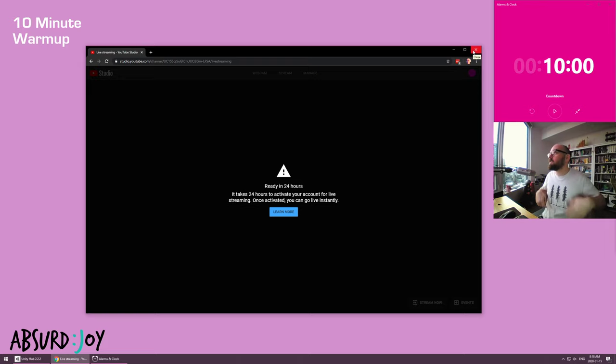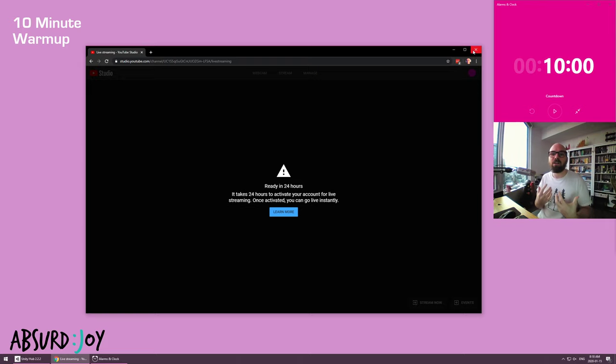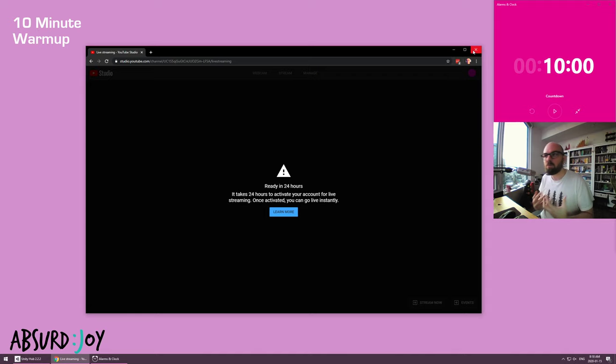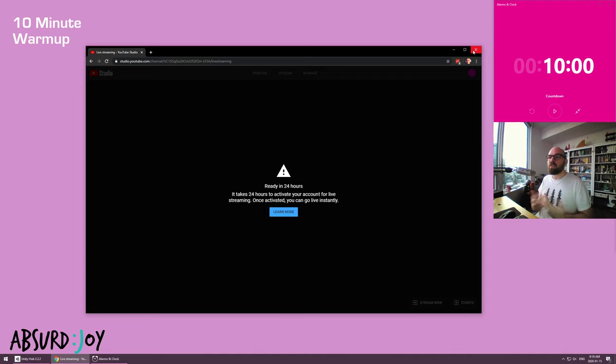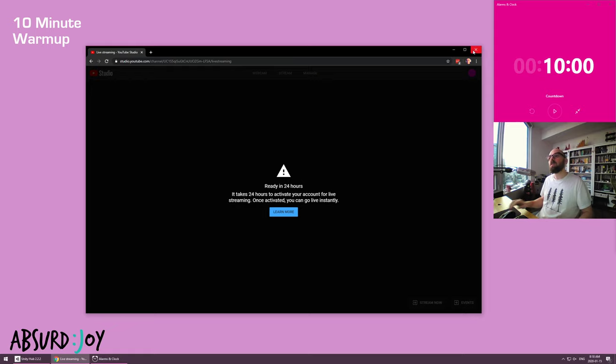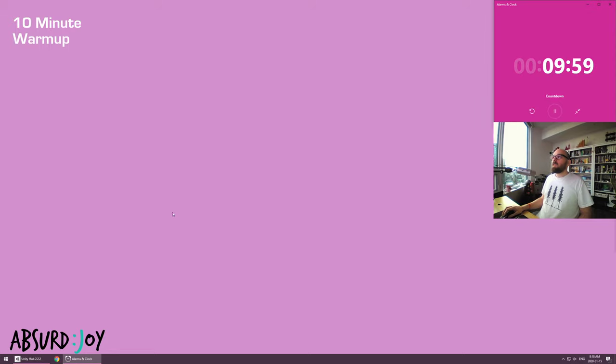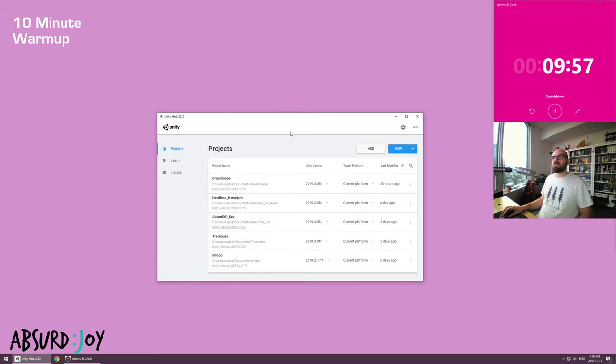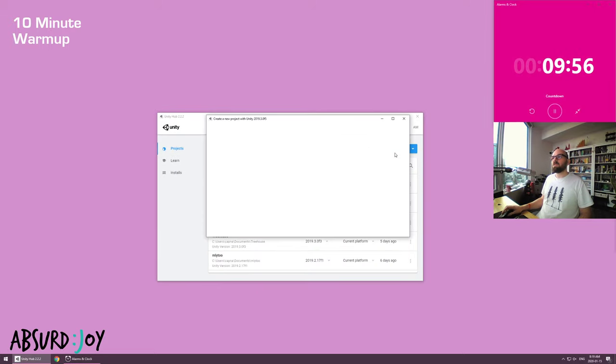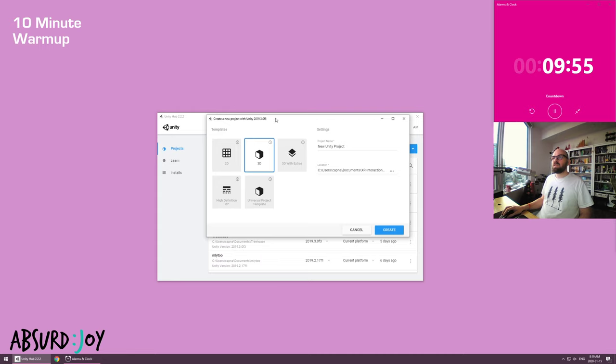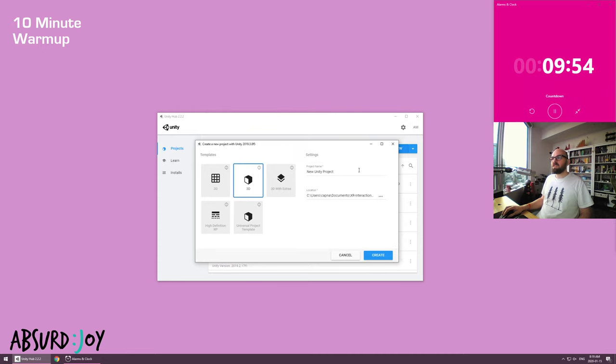I'm just going to start making a 10-minute warm-up. So what I'm going to do is I'm going to do 10 minutes a day on the same project, or maybe I'll switch out the project occasionally. Yeah, and everything I do will be on camera and only 10 minutes at a time. So I'll start the countdown and start from scratch, and we'll just start a 3D project.